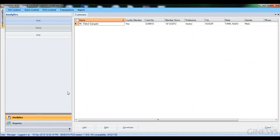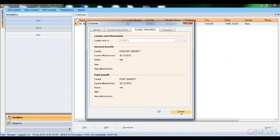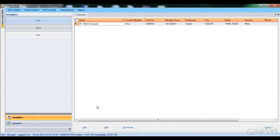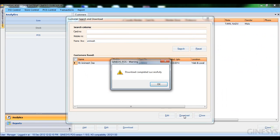Now let me show you how this looks at the store. Here at the store, in the customer module, I can see Rahul Gangotri with the same loyalty information. The store's customer module also offers features to add a customer, edit, and download a customer — if a customer exists in the web database but is not available at the store. I'll click download and search for a customer: Animesh Das.